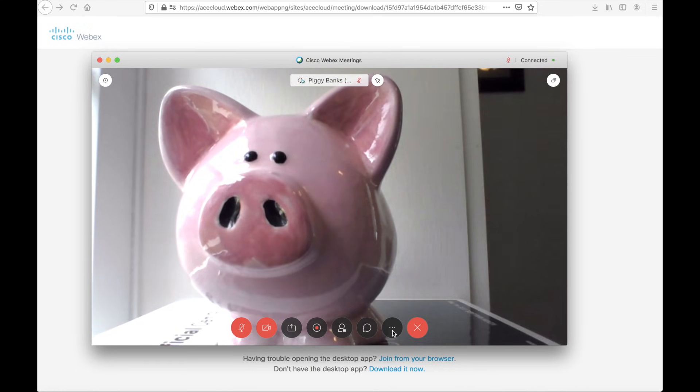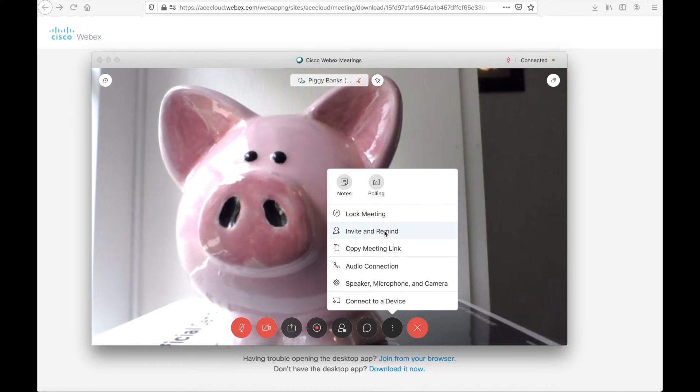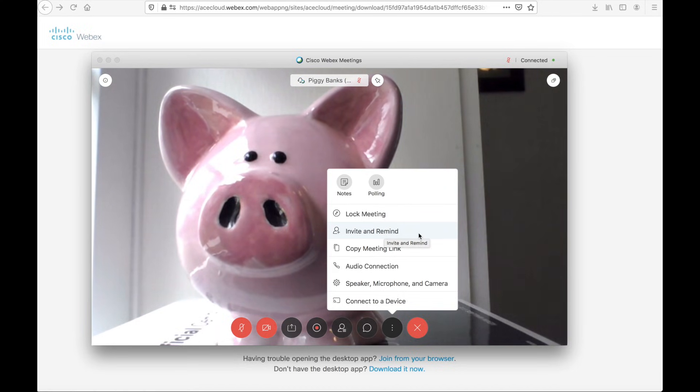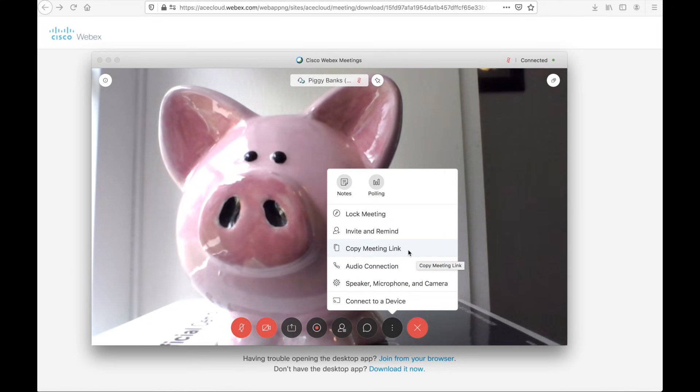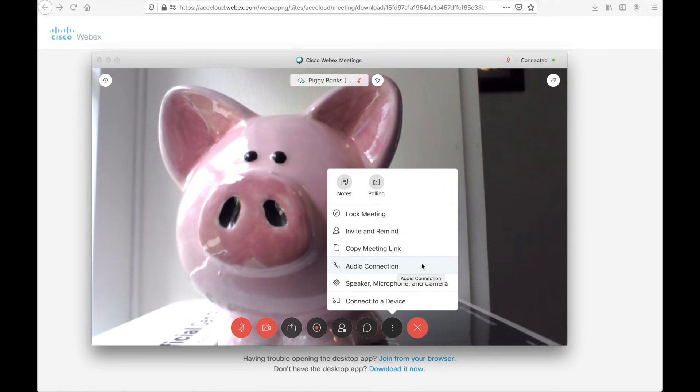Last but not least, there is a more options option here. Since I'm the host, I have a few more functions than most users would have, but I can take notes. I can do some polling. I can lock the meeting, invite and remind perhaps folks who are not yet joined to the meeting. I can send them an email reminder. I can copy the meeting link if I need to send the meeting link in a chat message with an instant messaging tool to someone who is unable to open it otherwise. I can check out my audio connection options and understand perhaps I need to switch the modality that I'm using to join audio.